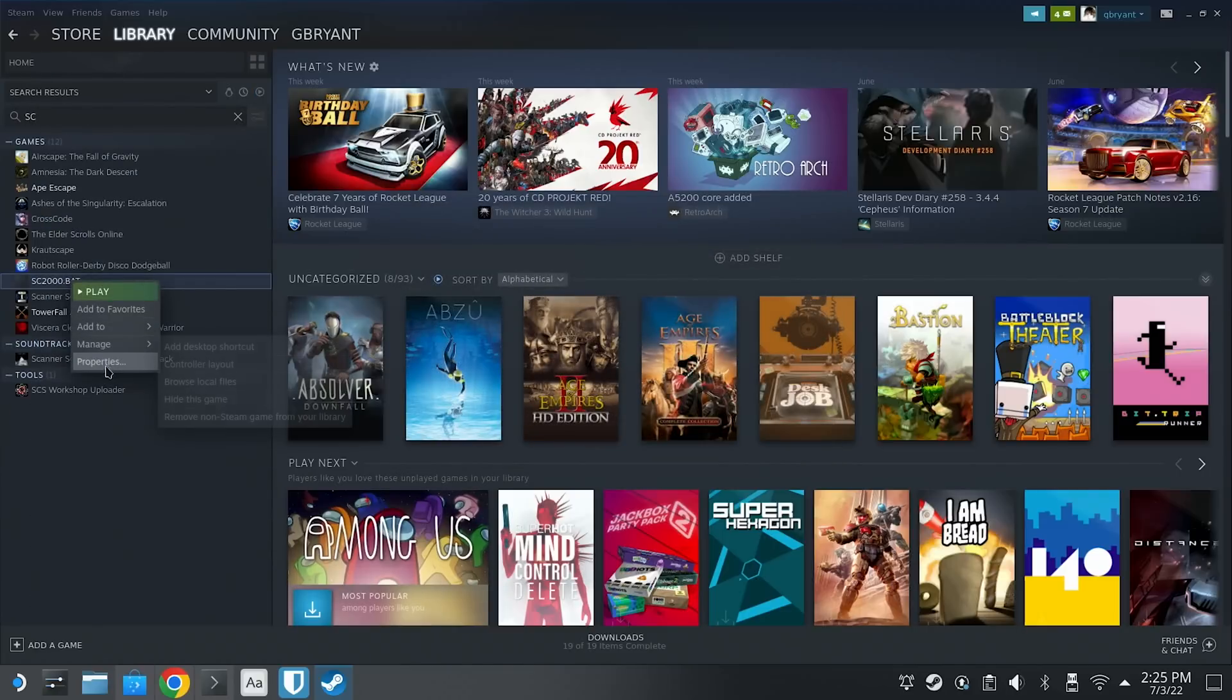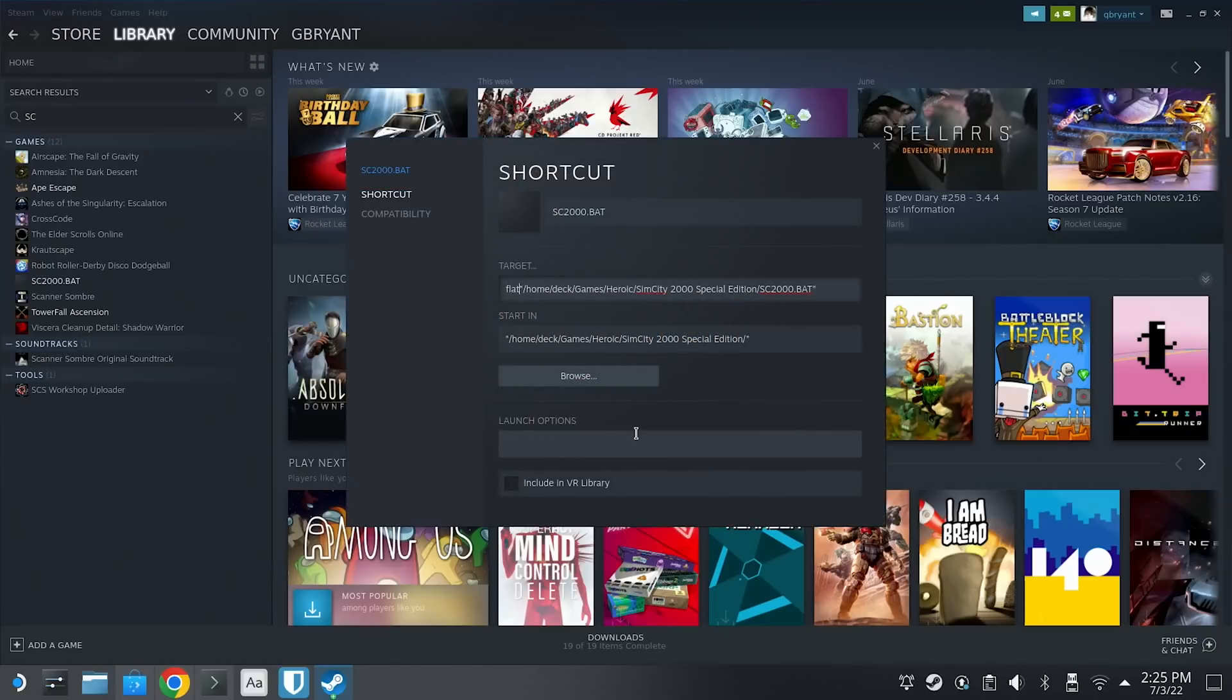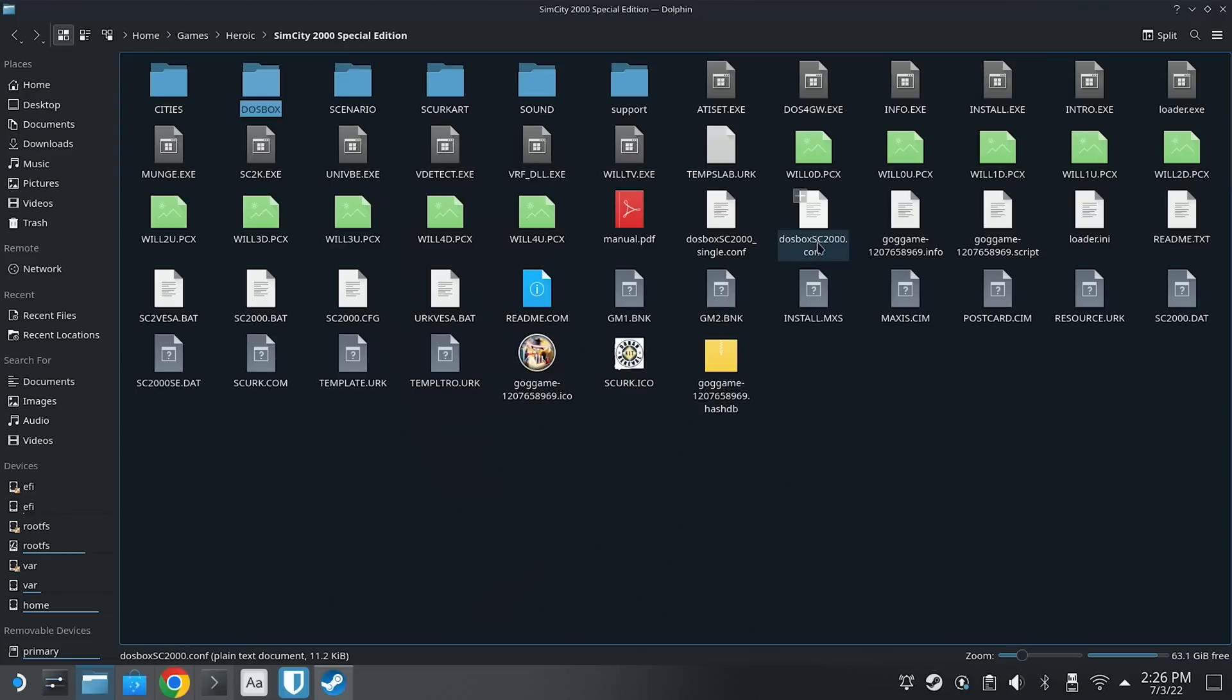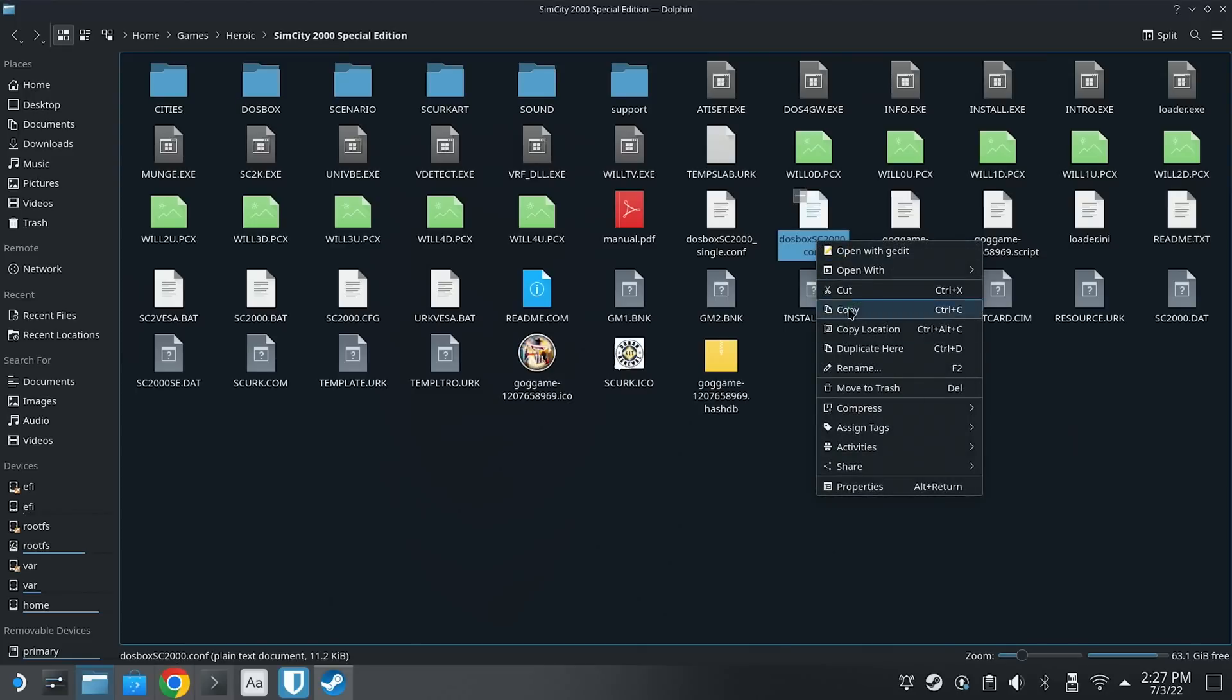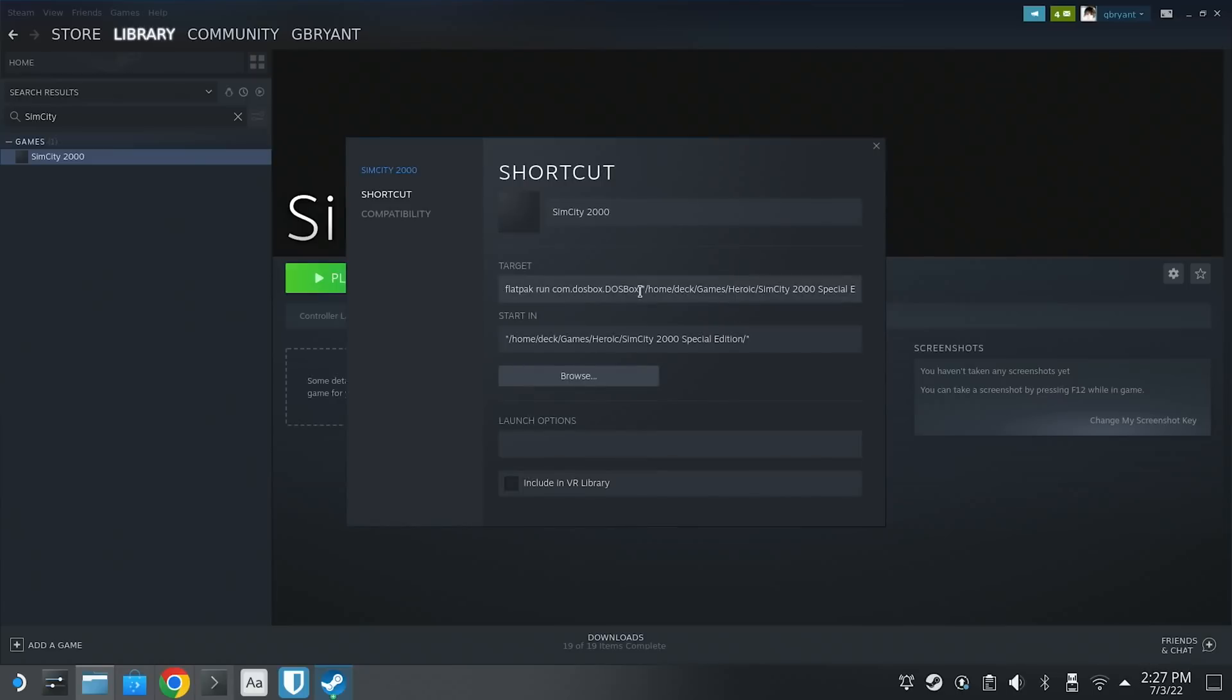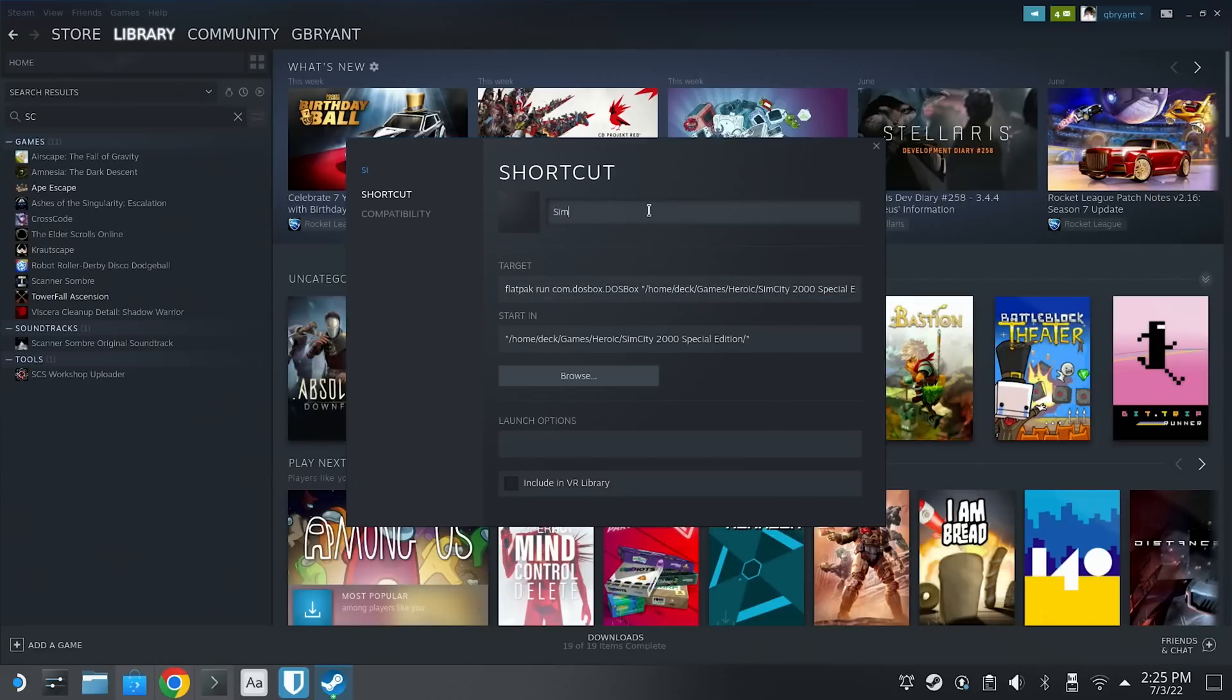Add it to your library and then find it in your library. Right-click on it and select properties. Now, in the target field, we're going to add flatpak run com.dosbox.dosbox. This is going to go right at the very beginning, and we're going to make sure to leave the path that was originally there intact, surrounded in quotes. If you have a DOSBox configuration file, you can go ahead and add that here too, taking care to prefix the config file with the dash conf flag. While we're in here, we can actually give the library entry a better name, and then we can close the window.